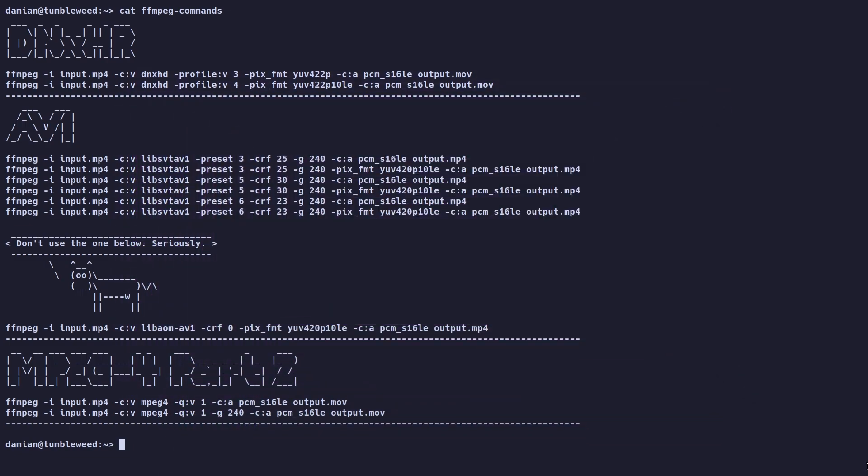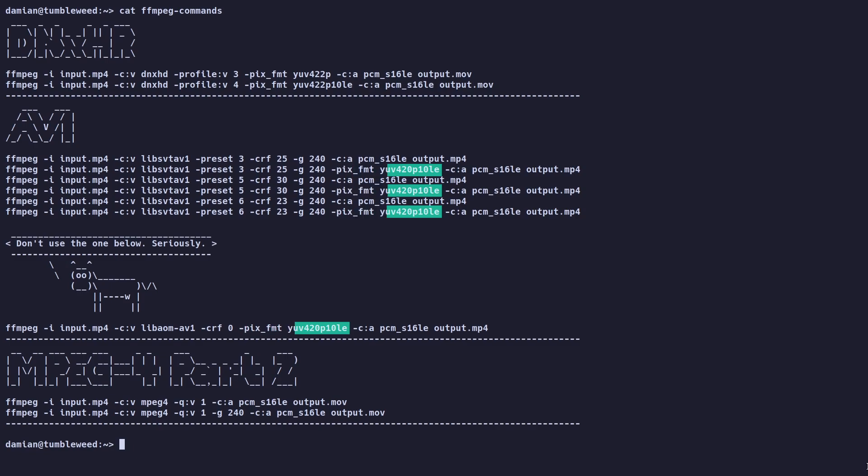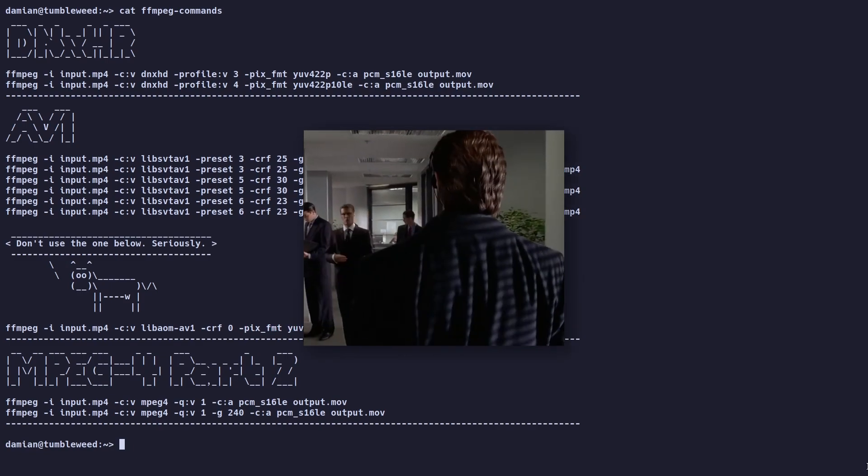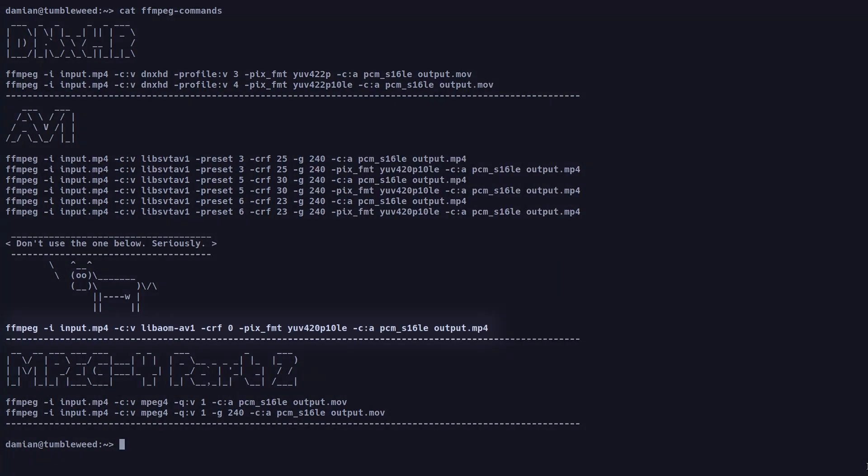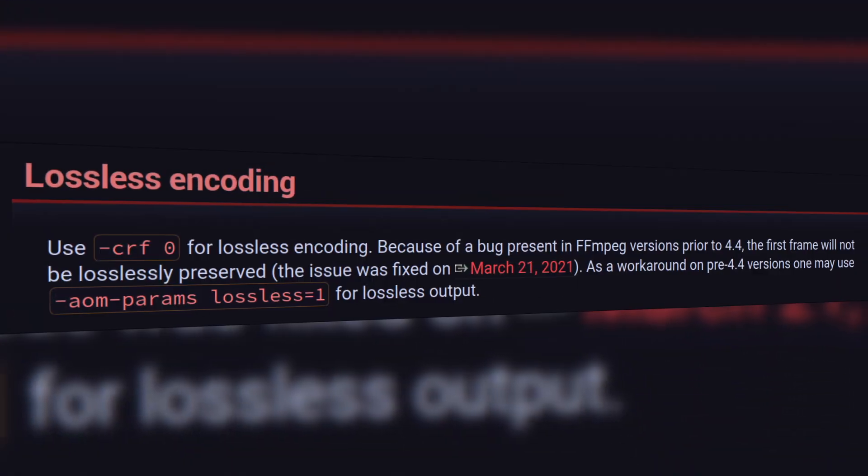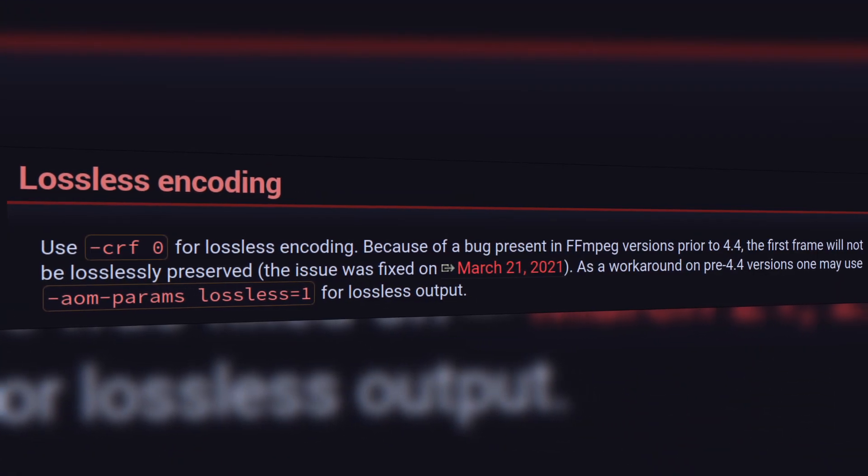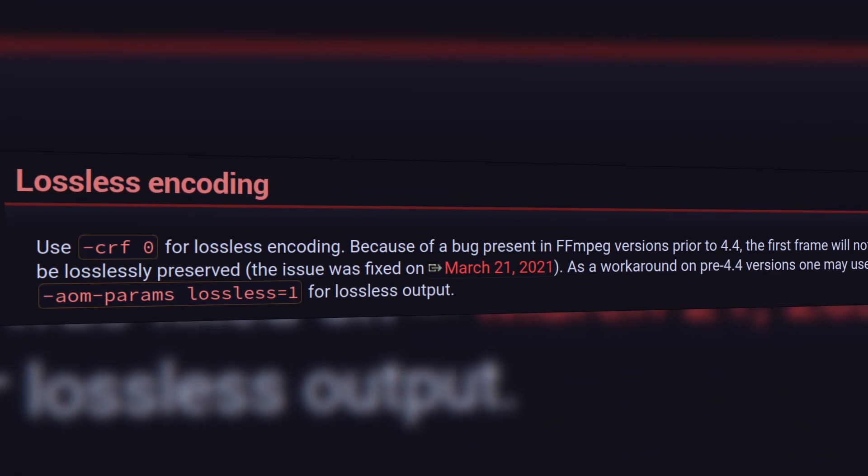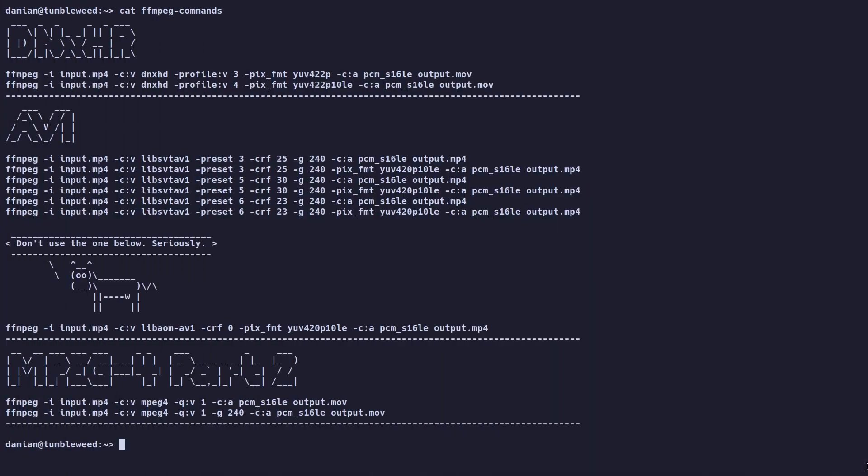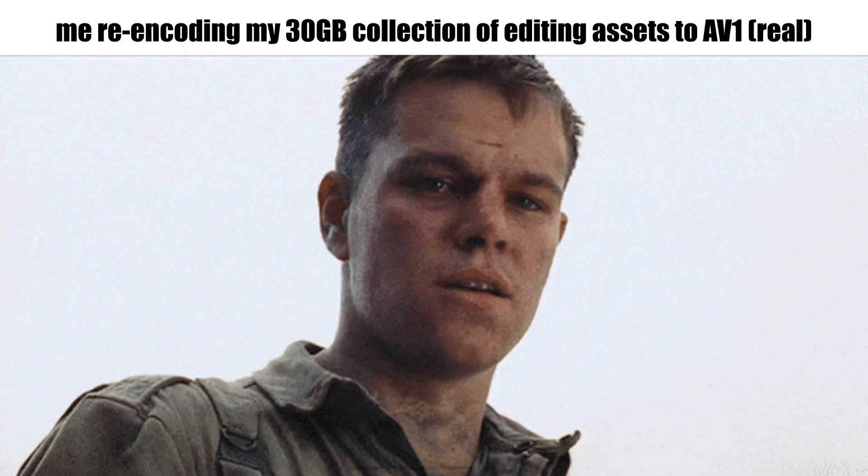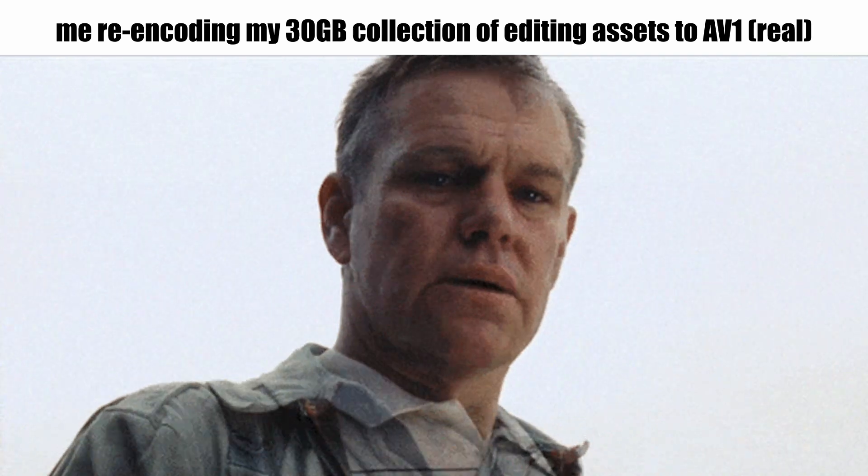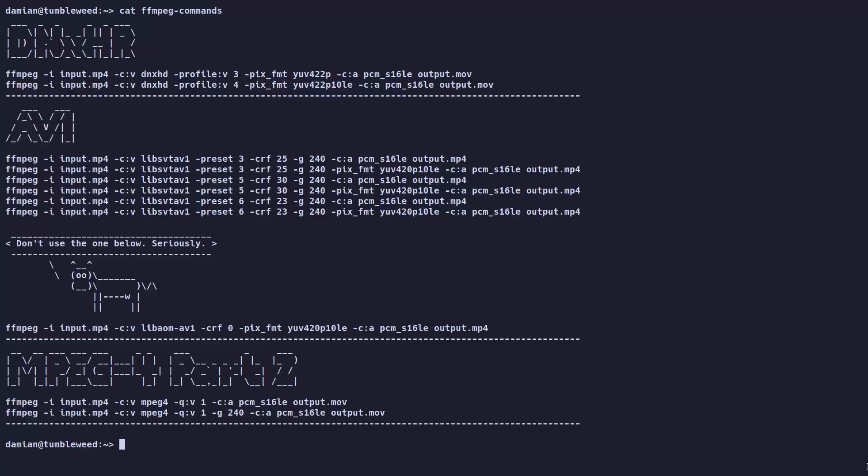And you can also specify pixel format to use 10-bit color depth. If you're an actual psychopath, you can also use the last command, which uses AOM encoder. This one basically gives you the option of lossless encoding. Running this command will take so much time that not even your kids might be able to see the final video. So you should probably listen to the cow and just stick to the ones above.